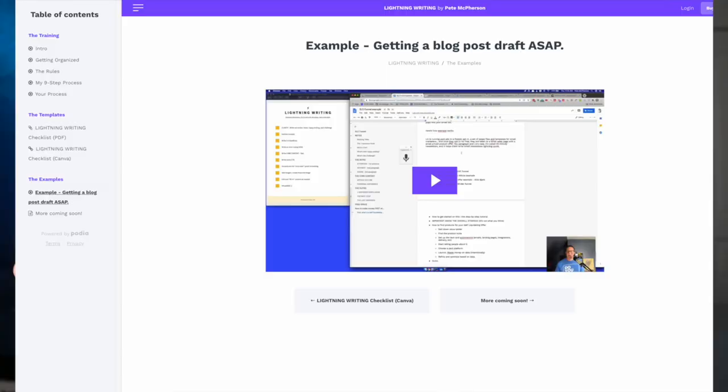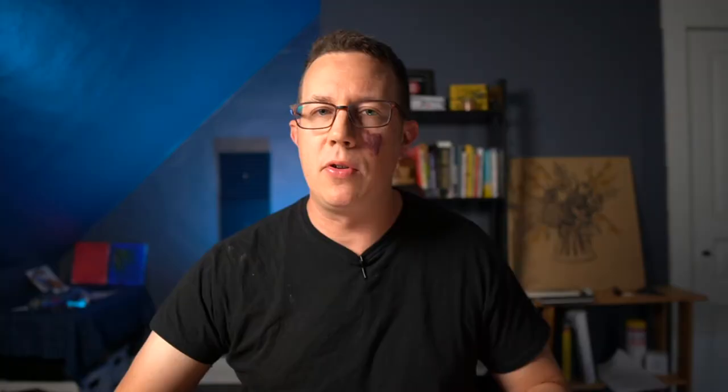I have a bigger mini-training called Lightning Writing — it's this process and more, with templates, examples, checklists, and editable Canva checklists. You can get that as a bump offer to One Hour Blog Post, my content tool — I'll link to it below this video. It's easily worth 10x the price if it saves you an hour a week for a year. I'm charging $27 — go check it out. Let me know any tips you have in the comments. YouTube family, I love you guys — thanks for watching, adios!